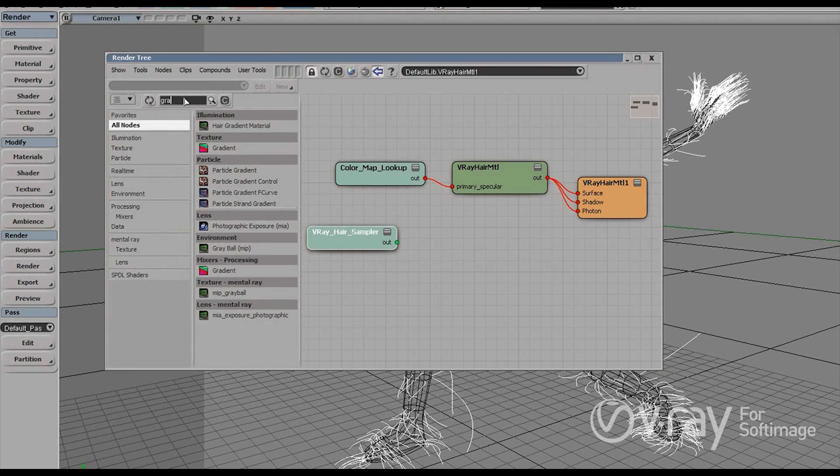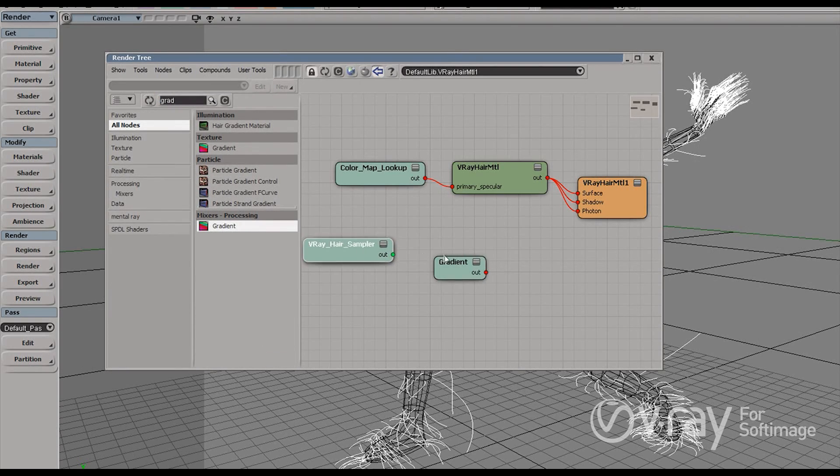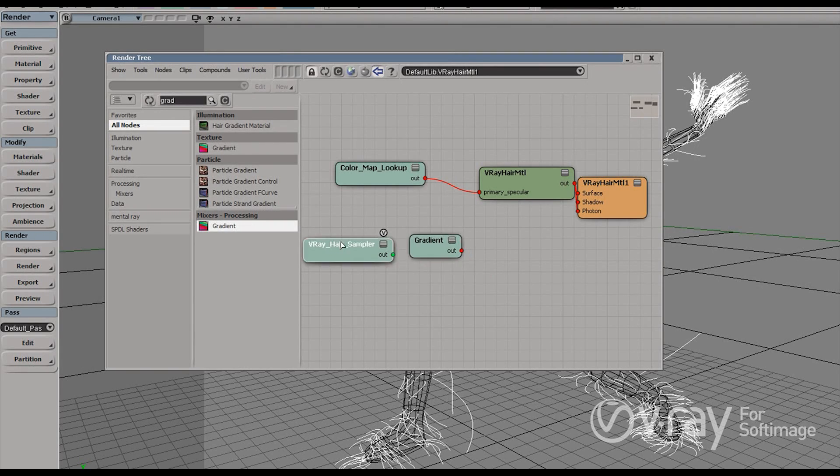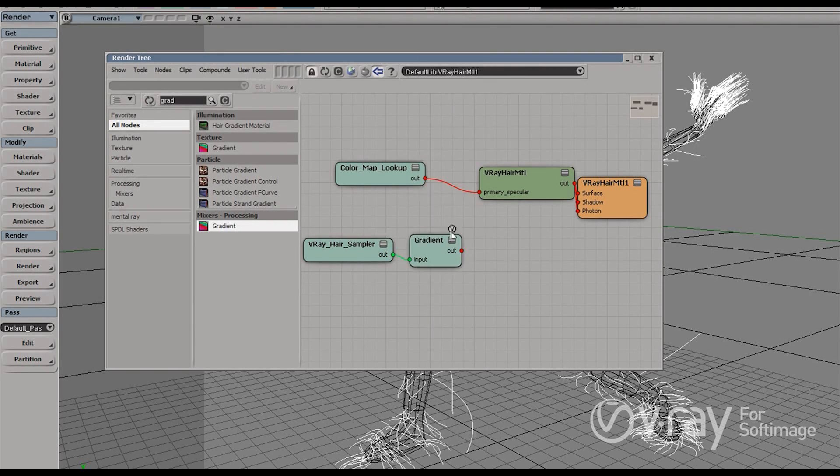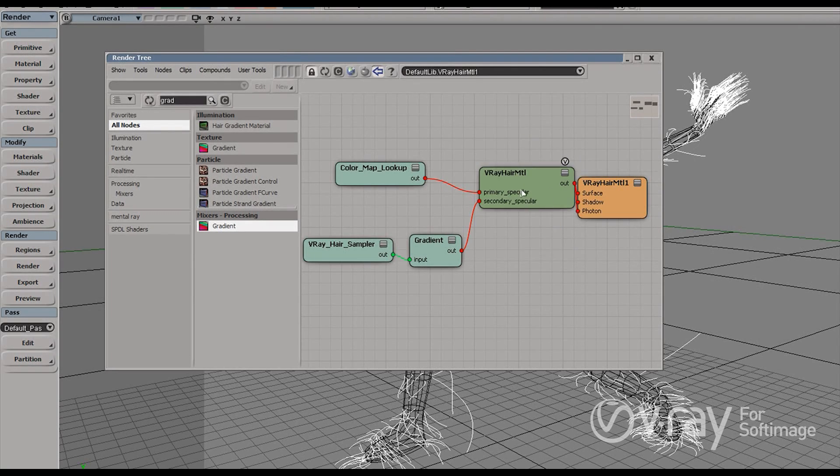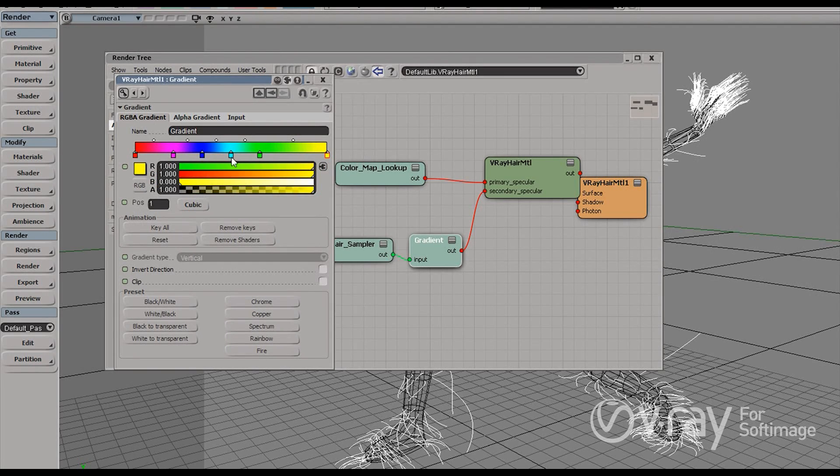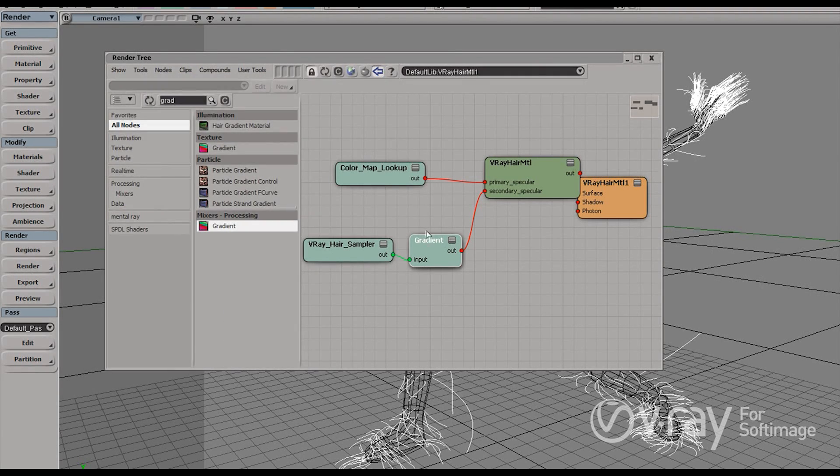So let's find the gradient. And you'll see it more easily, understand it easily this way. Okay. So what I need here to do is connect this output to the input here. And then the output here to the secondary specular. And here in the gradient, I'm just going to pick the colors which I want to blend with. Just random colors that I like. These are fine.